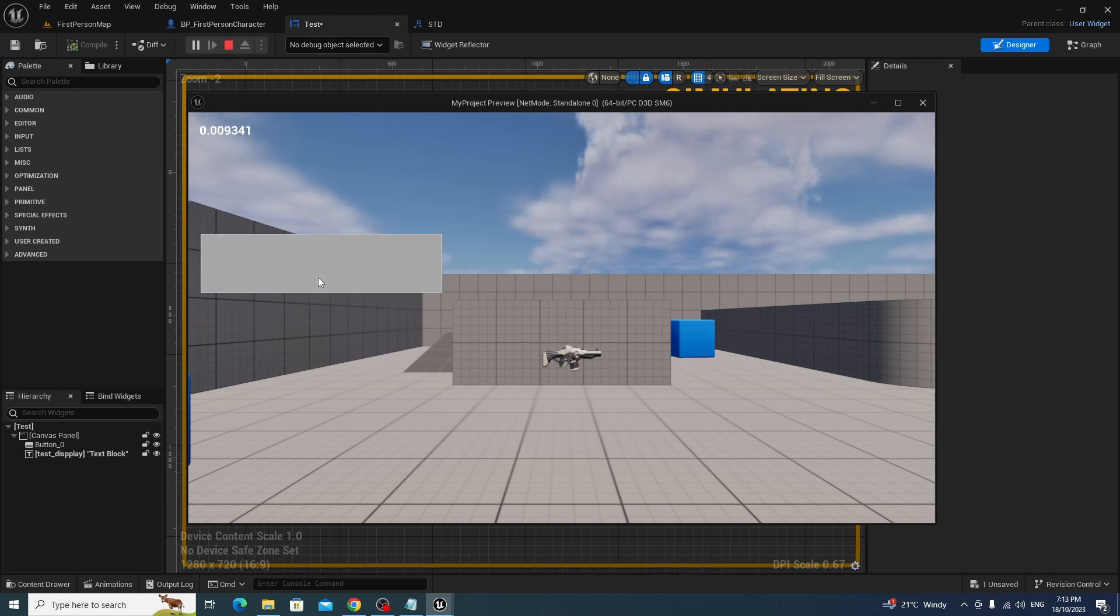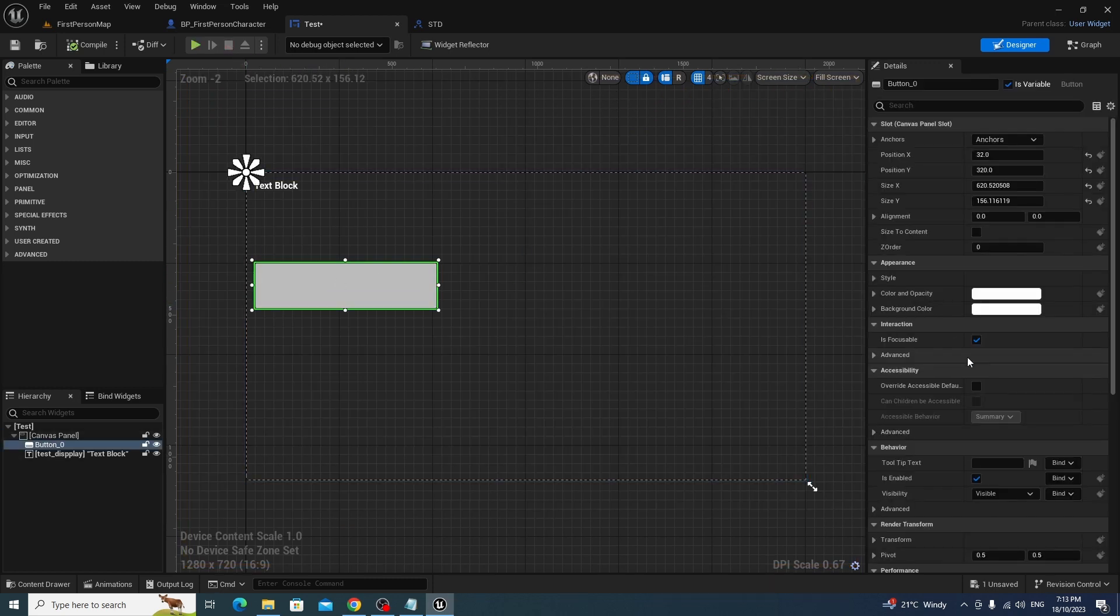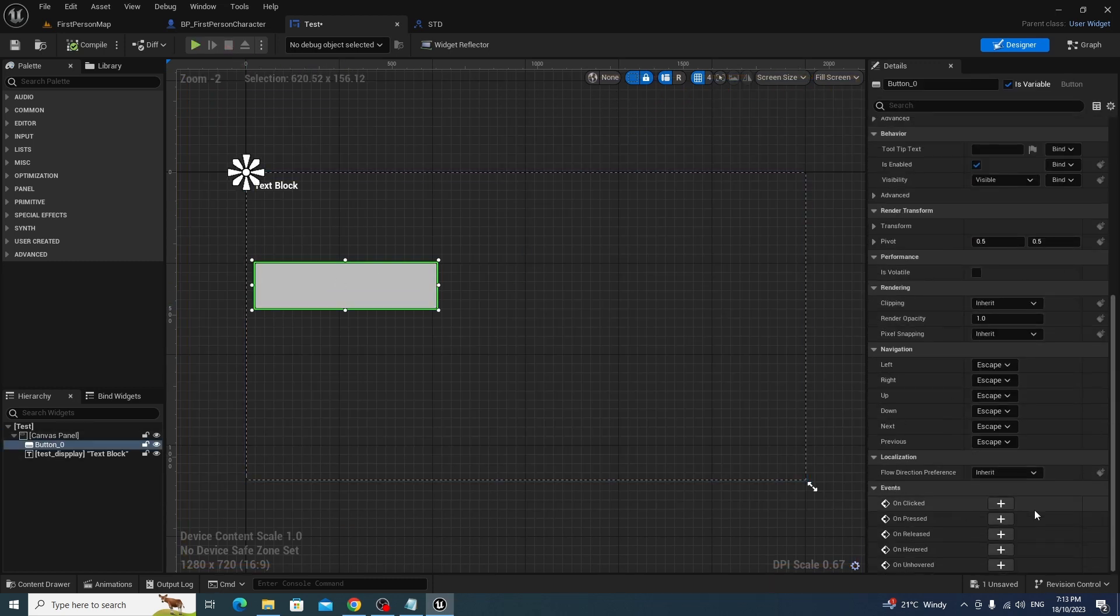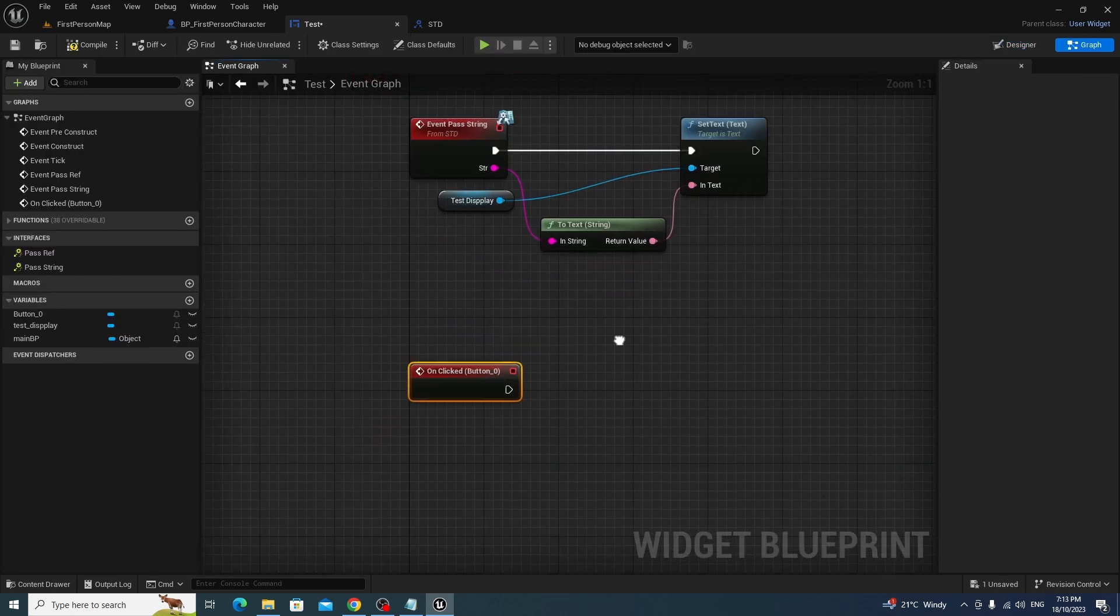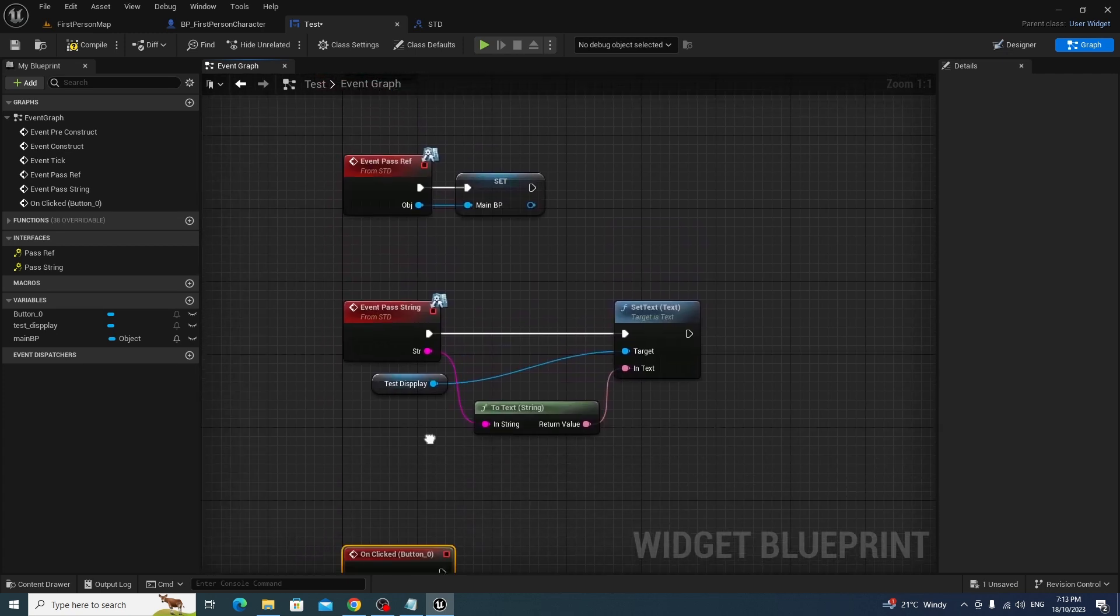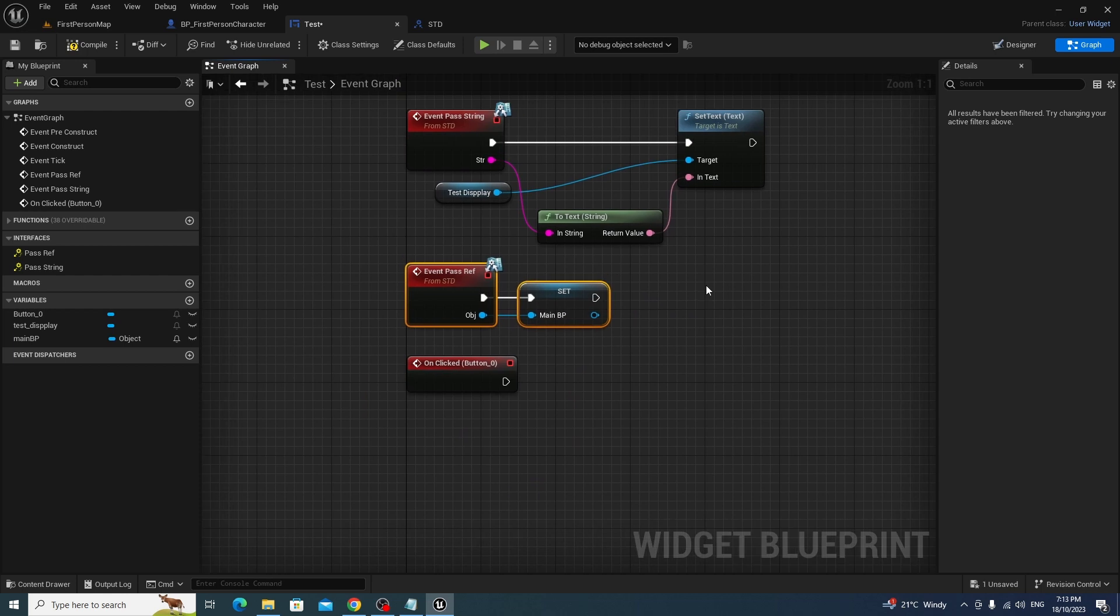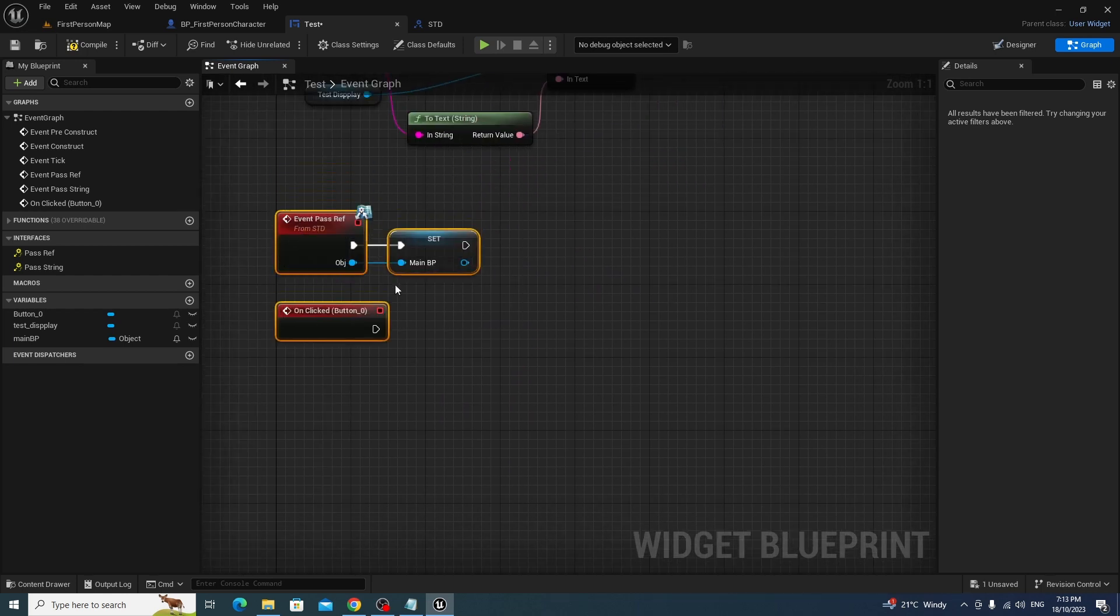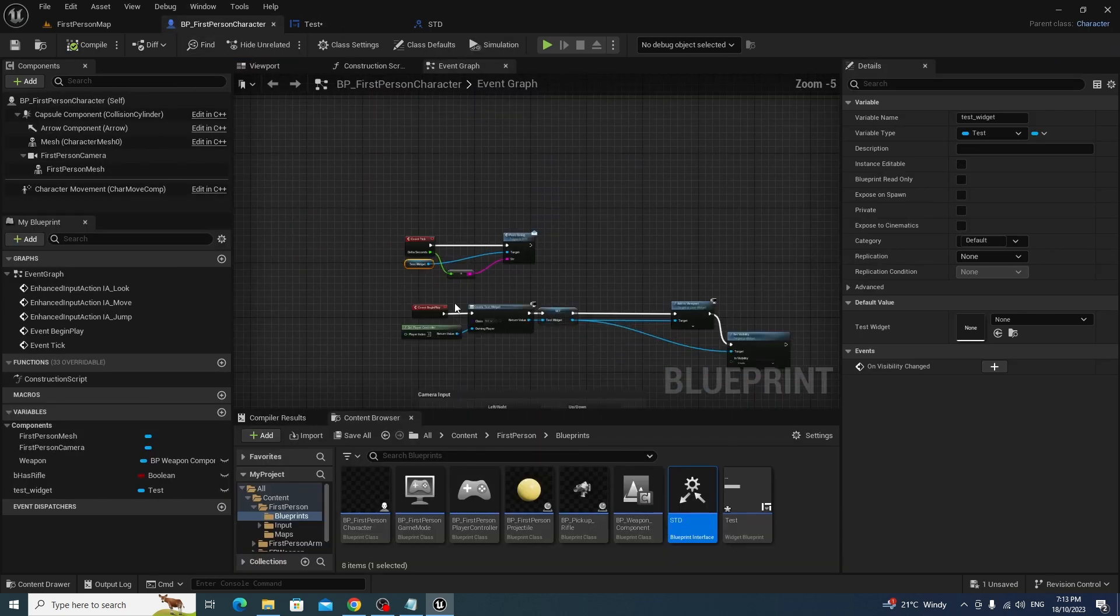How do we deal with the button? Well, it's very easy. Click on the button, go down to on clicked. Or you can use any other event, it doesn't matter, but we're going to use on clicked. Now, remember how we passed this, how we did this before? What we need to do is we need to get the reference for the main blueprint, which is this one. This main blueprint.